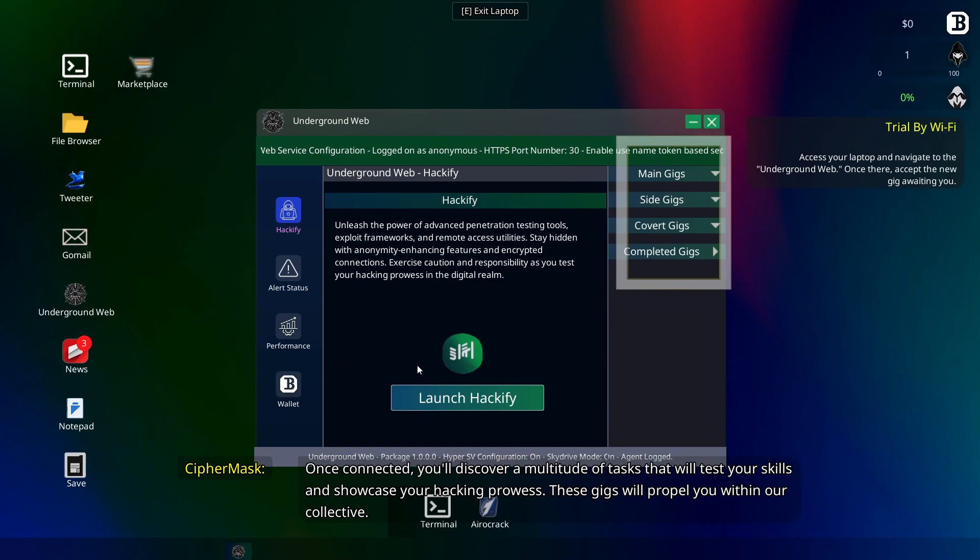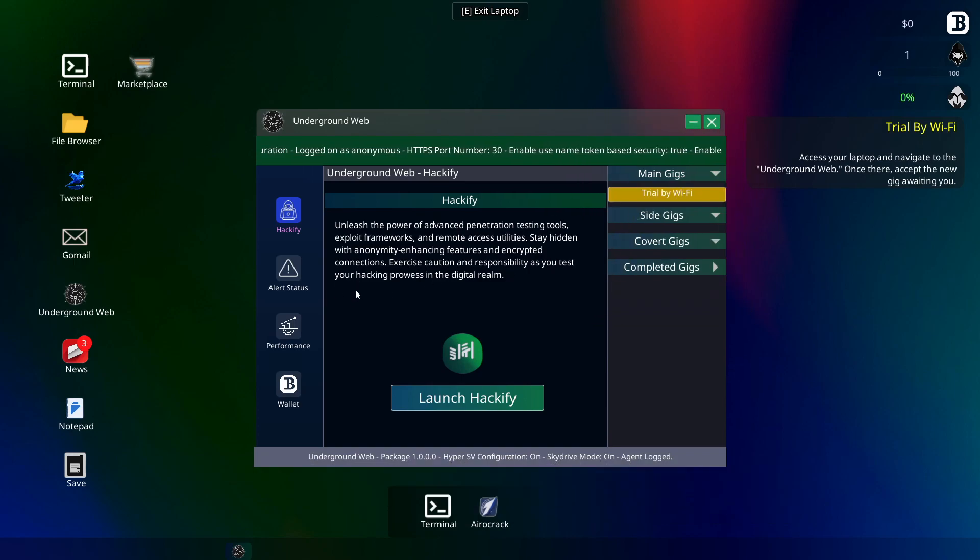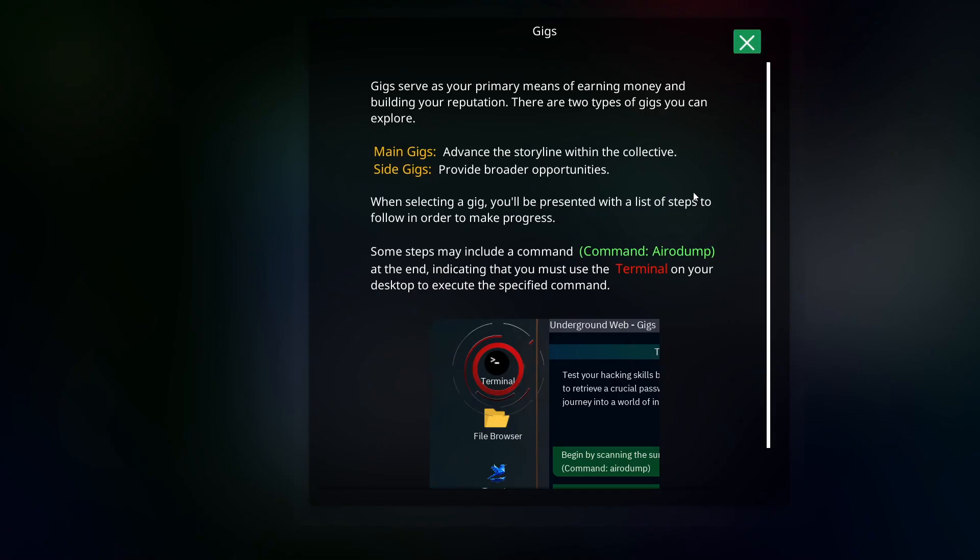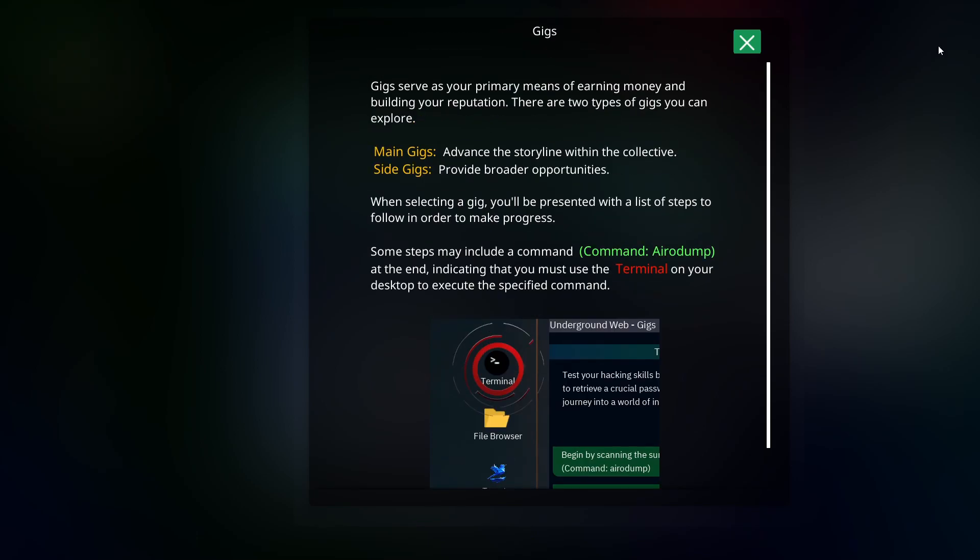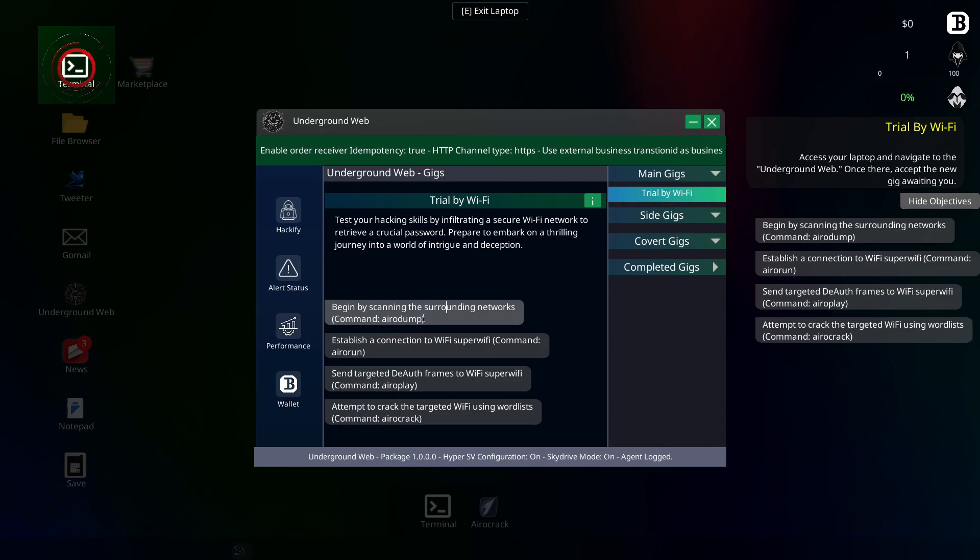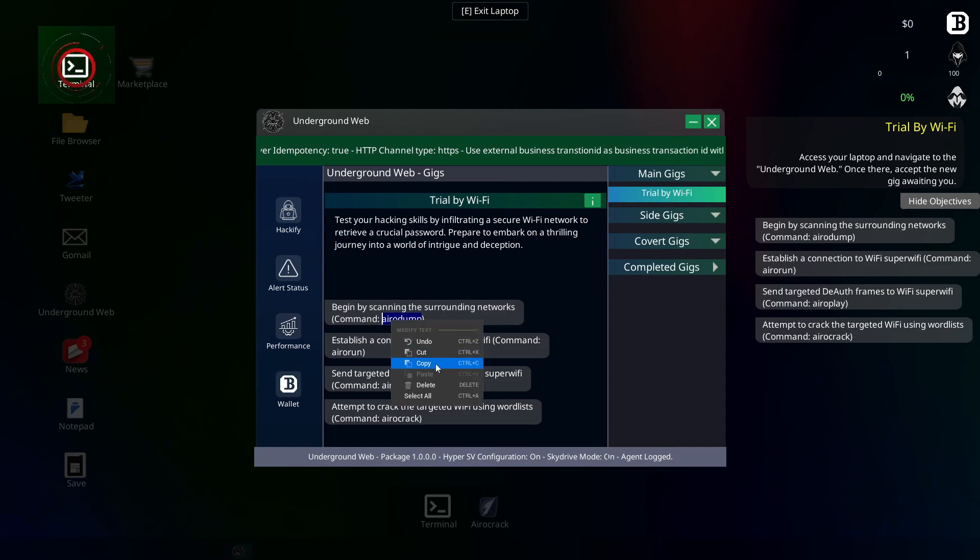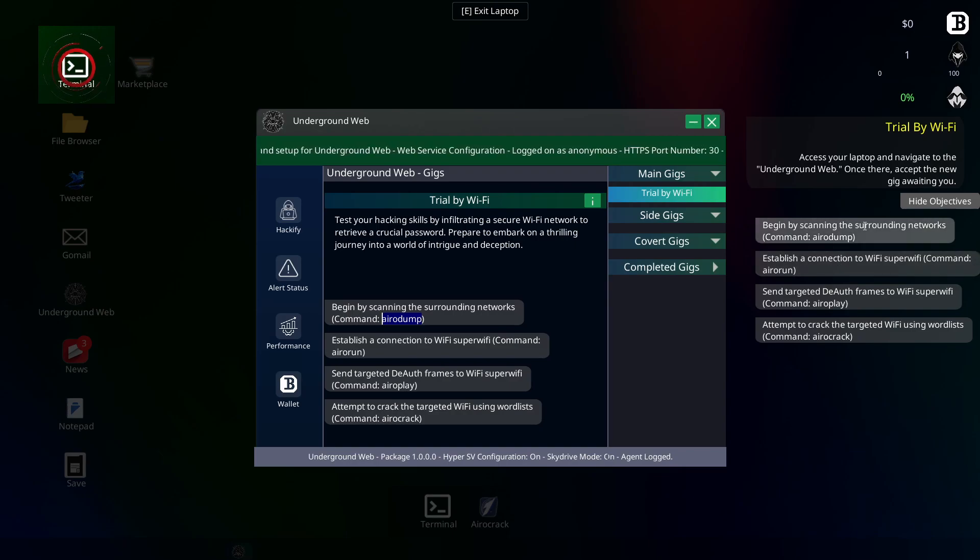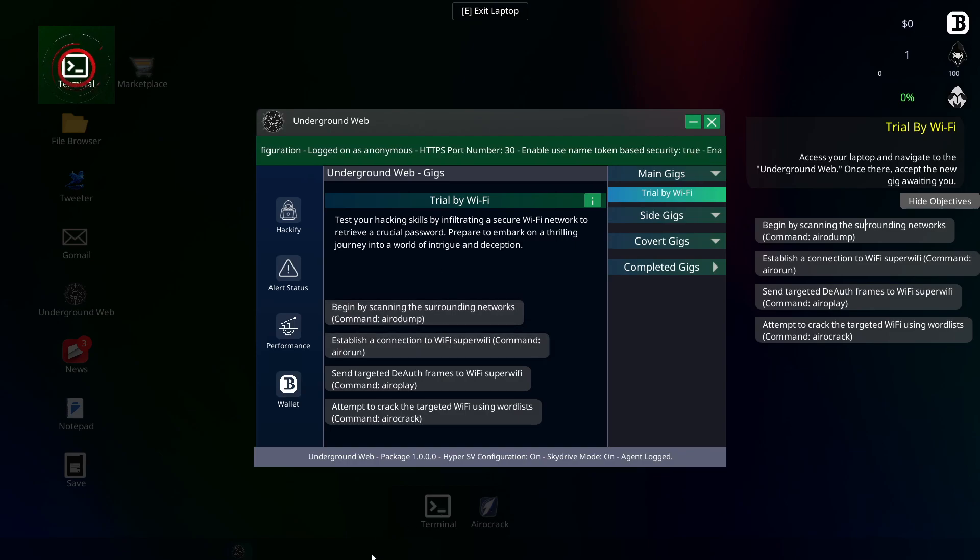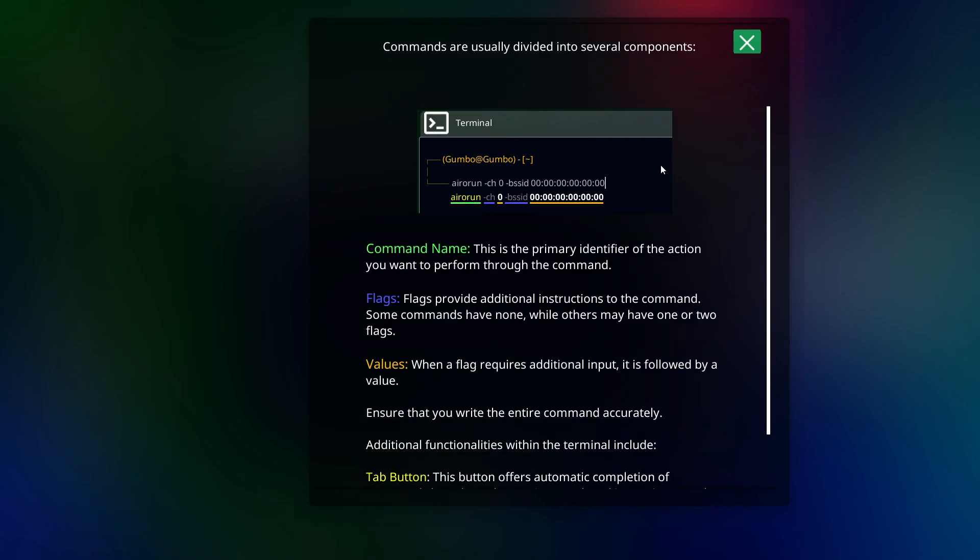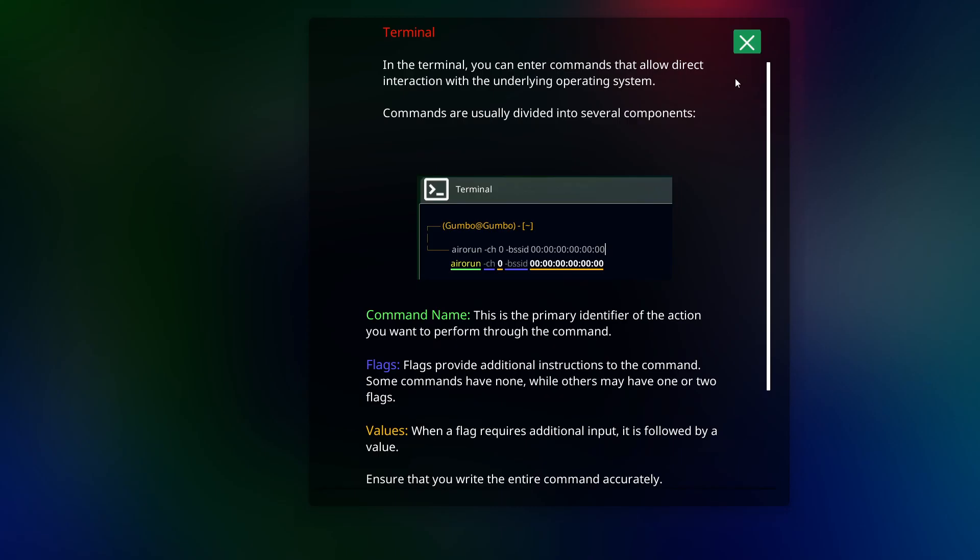Okay, so I presume we need to go there then, do we? On collective, you'll discover a multitude of tasks that will test your skills and showcase your hacking prowess. These gigs will propel you within our collective. So I should probably mention, I haven't seen anyone say this, so it's all completely new to me. Okay. Reading? Nah. Okay. Oh my goodness. Do I need to? This is beyond me.